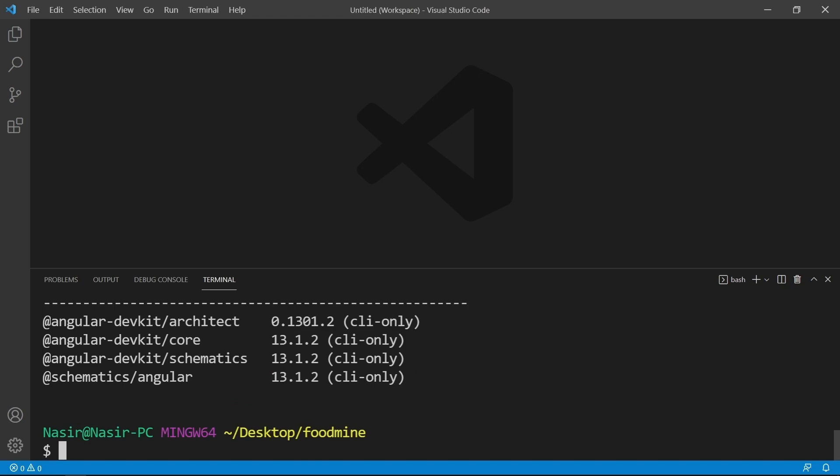Now open up the project folder inside VS Code by writing code dot.